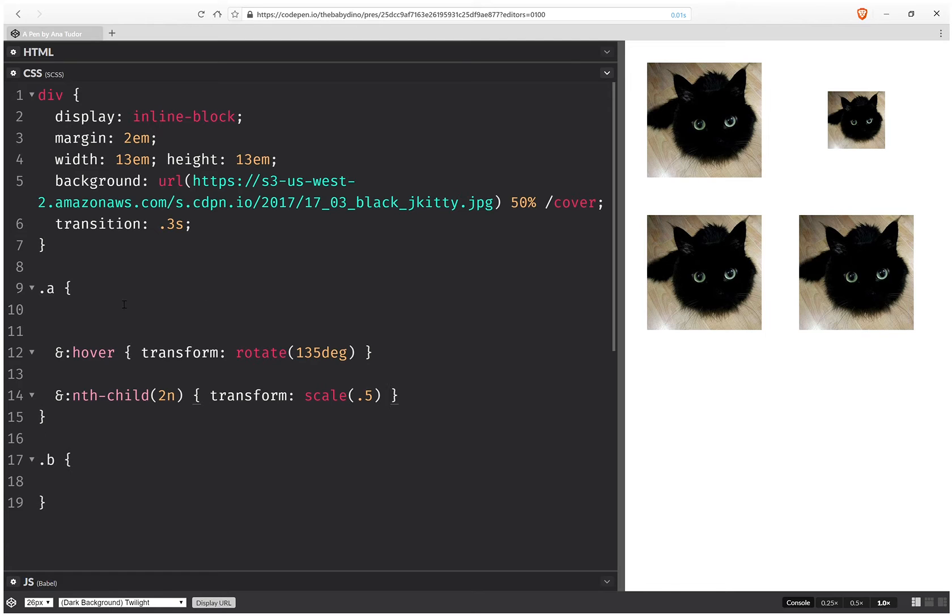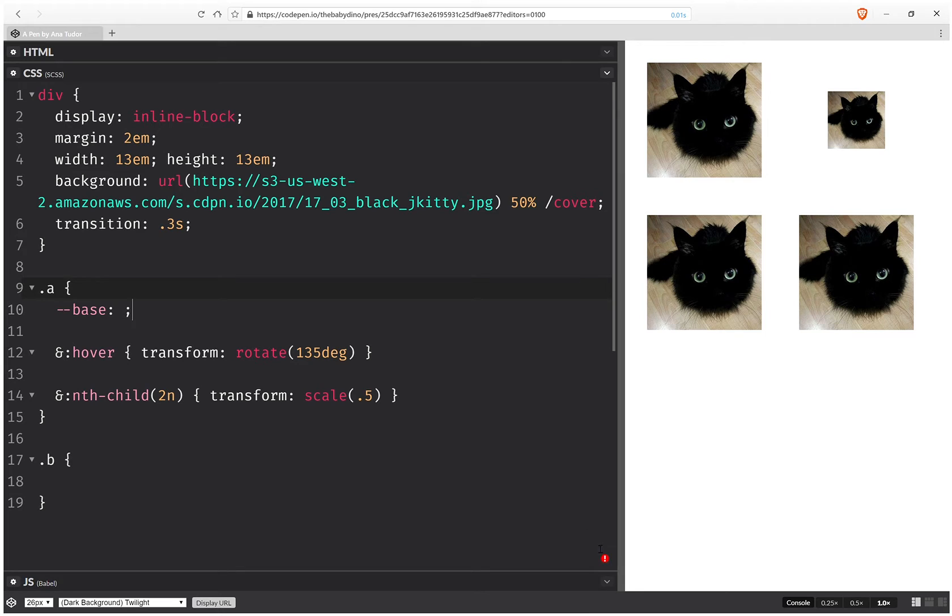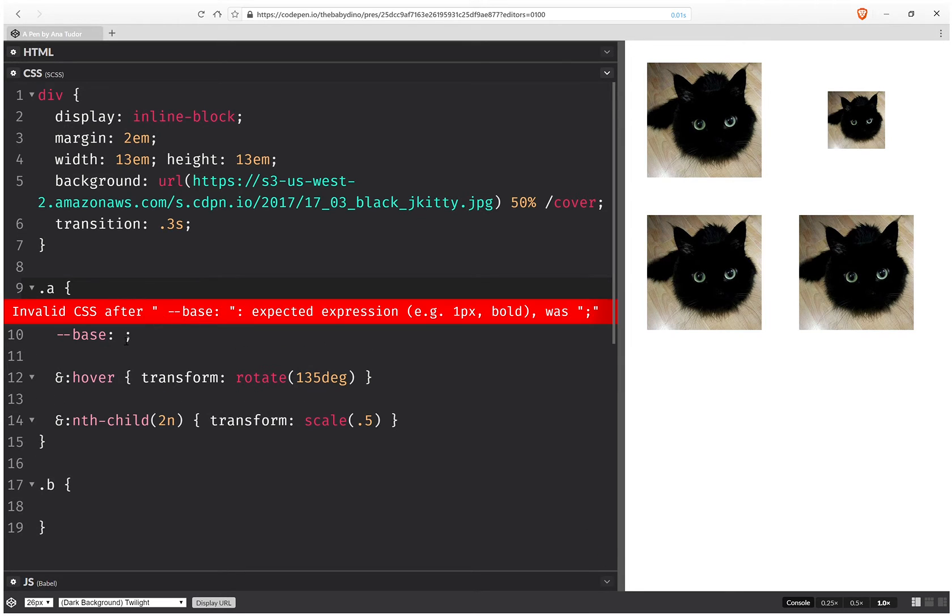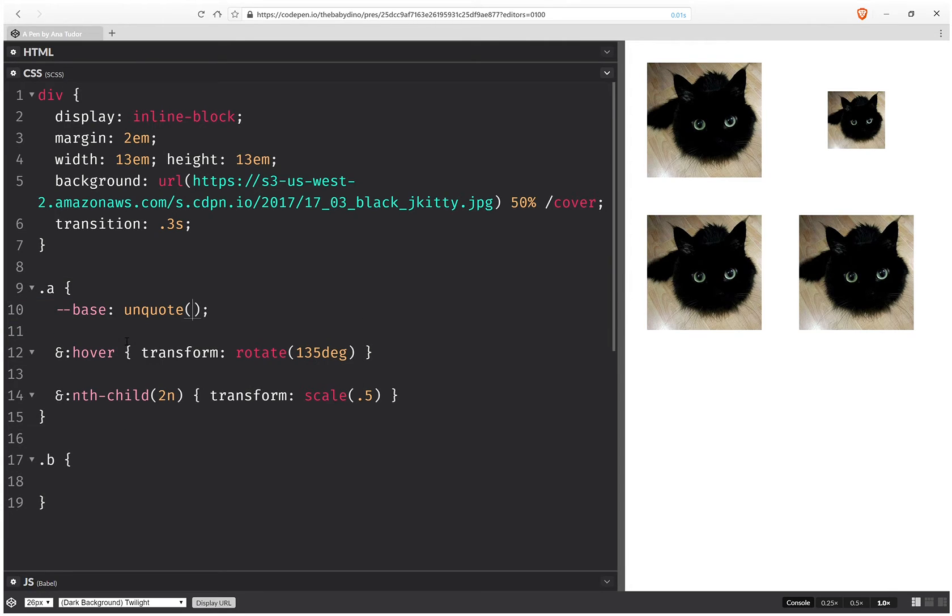So now let's set a base transform. So base and this is going to be nothing. This is a valid value in CSS but since we're using SASS we're going to get an error. So we need to get around it by using the unquote SASS function. Unquote of space which is perfectly valid.